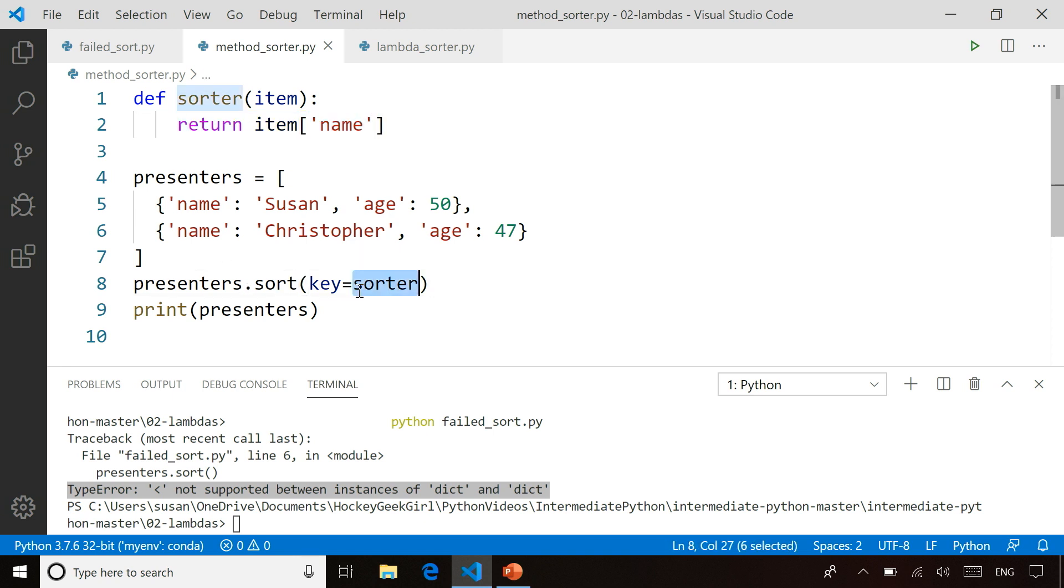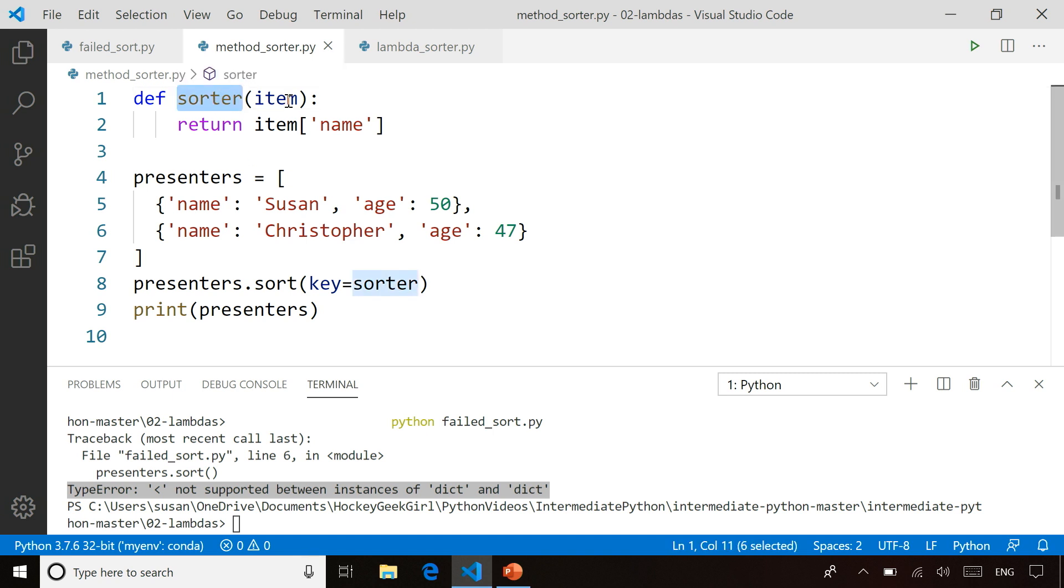So by specifying key equals sorter here, it now calls this sorter function, passes in the first item in the list, Susan age 50, and says for Susan age 50, the name is Susan. So sort by name, Susan, and then it does the same thing for Christopher, and it returns Christopher. So now it knows to sort by the names, Susan and Christopher.